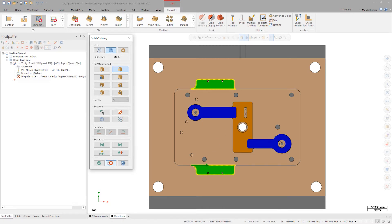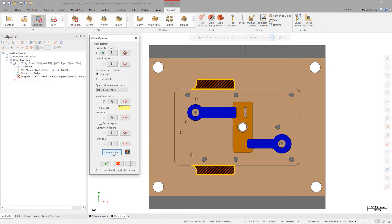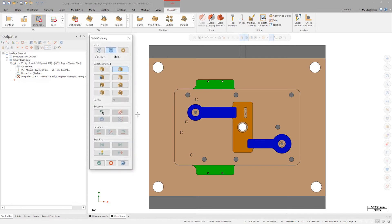Click OK. Turn on preview chains. The system thinks that I have specified an internal pocket here. Though this will work, it will be more efficient and better on the tool to machine this pocket from the outside instead of trying to helix down to depth. To do this, I will select the outer open edge as an air region.